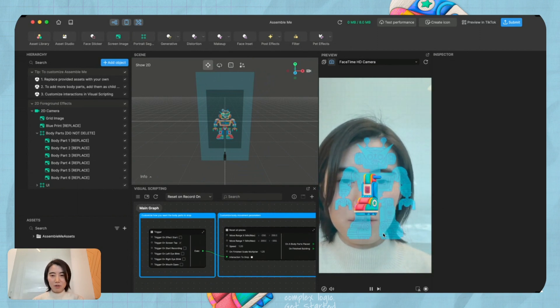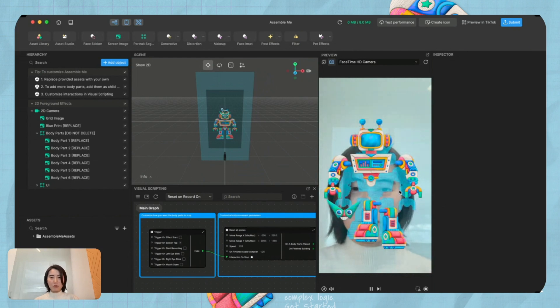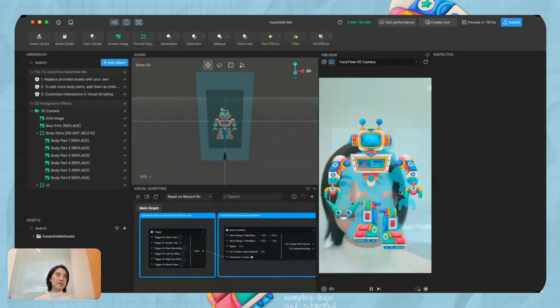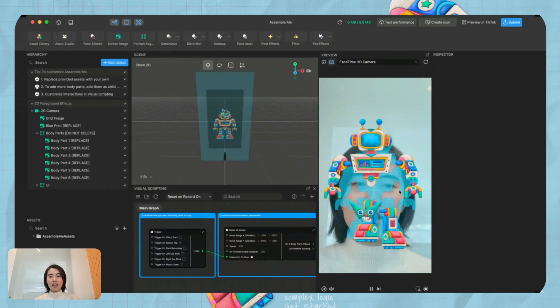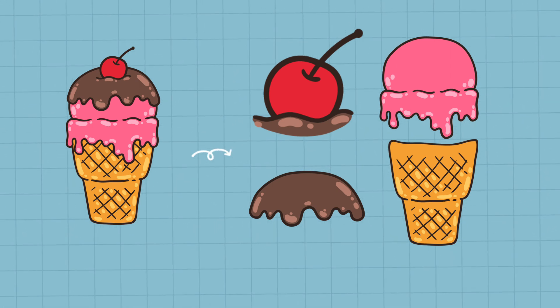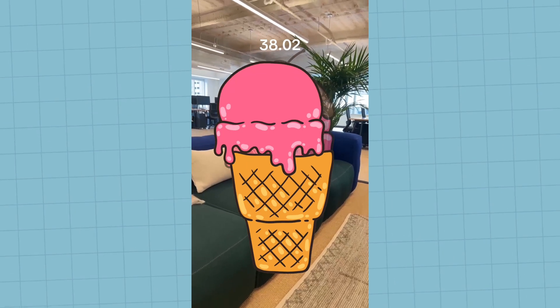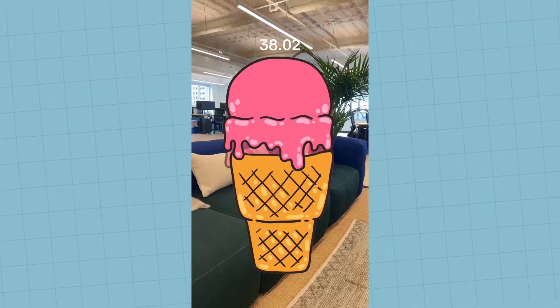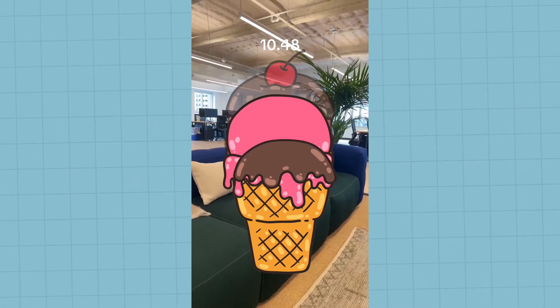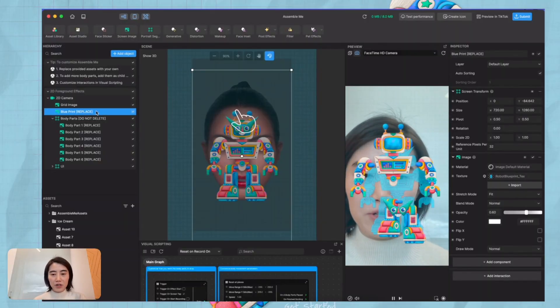I'm trying to put it and lock it. For this template, I know people wanted to know how they can quickly use it and make their own effect. I found this image online and separated the layers — separating the ice cream into different parts. Let's try and see how we can quickly replace the assets and make an ice cream effect.